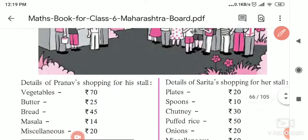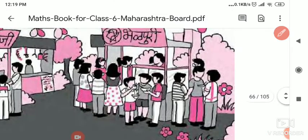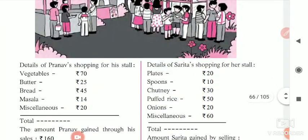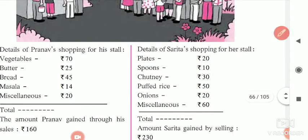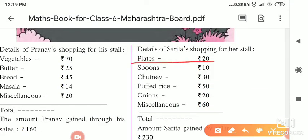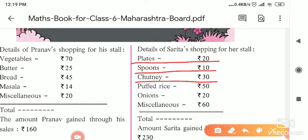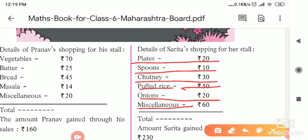Now, for making Bhelapuri, Sarita brought ingredients as listed in the chart. She brought plates for 20 rupees, spoons for 10 rupees, chutney for 30 rupees, puffed rice (murmure) for 50 rupees, onions for 20 rupees, and miscellaneous things required for making Bhelapuri for 60 rupees.